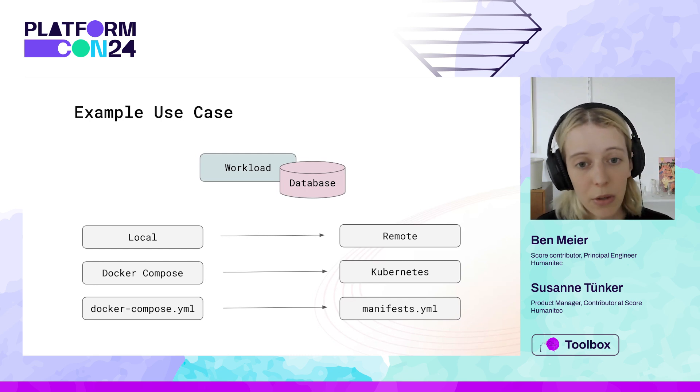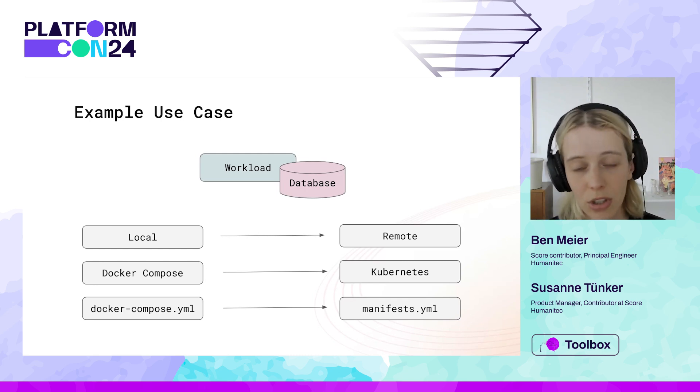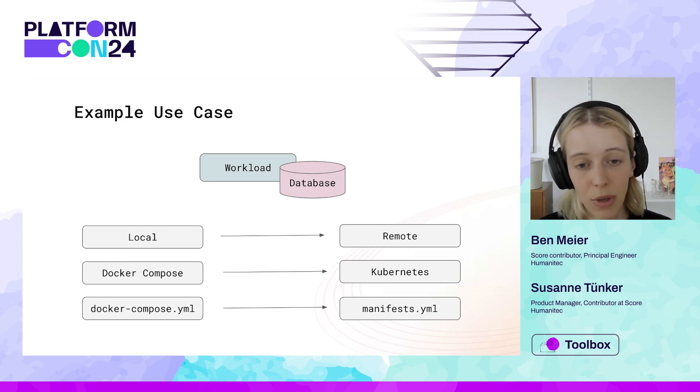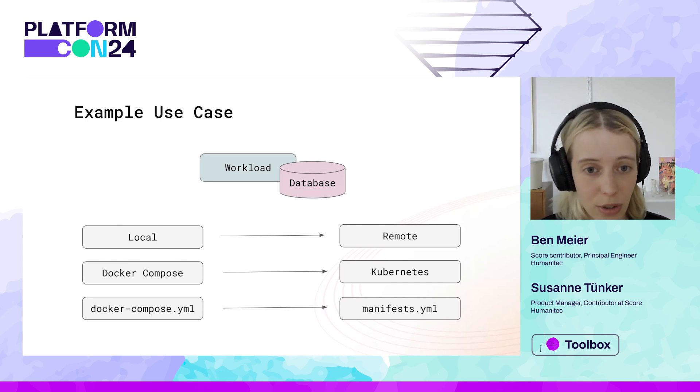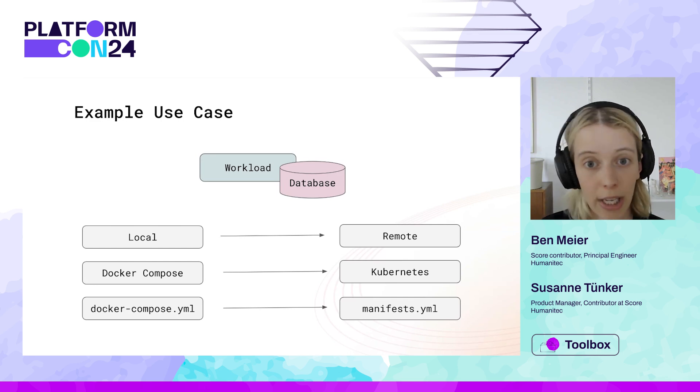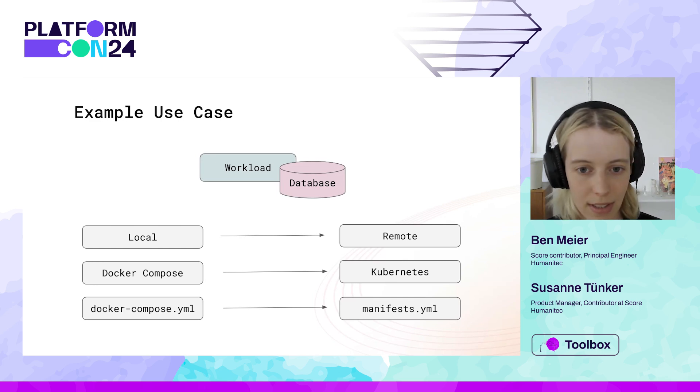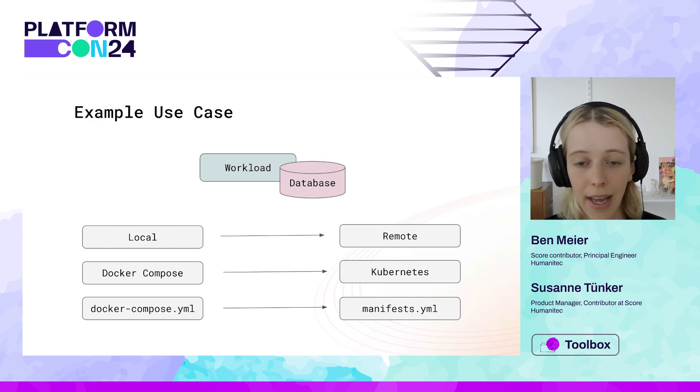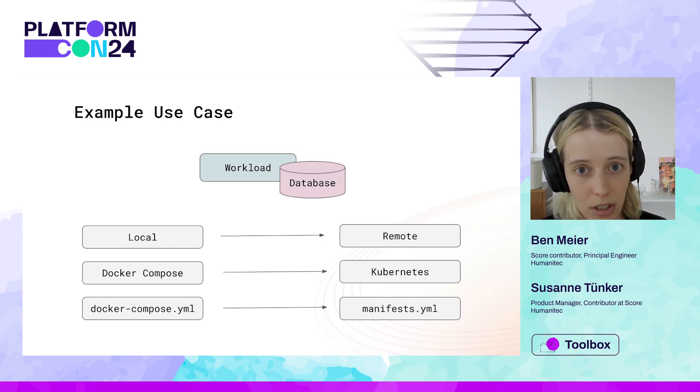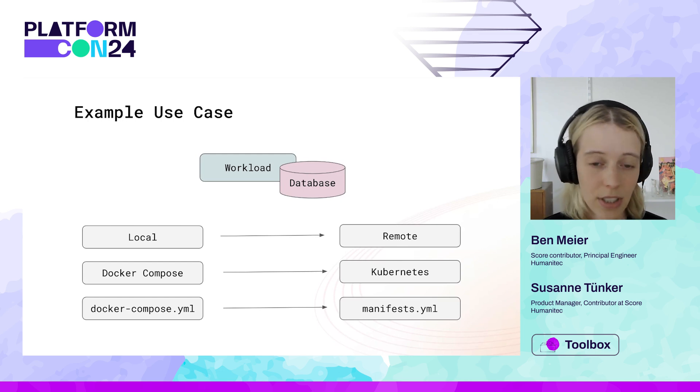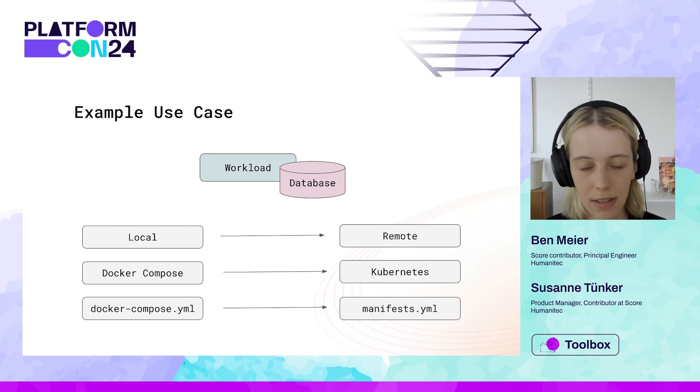And the main question here really is how do you make sure that changes are reflected appropriately? So if you update your workload locally, how do you make sure that is translated in your Helm chart, for example, or in your manifests? And that question, of course, is also valid for any resource dependencies.